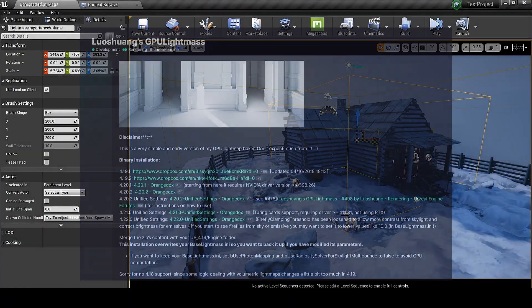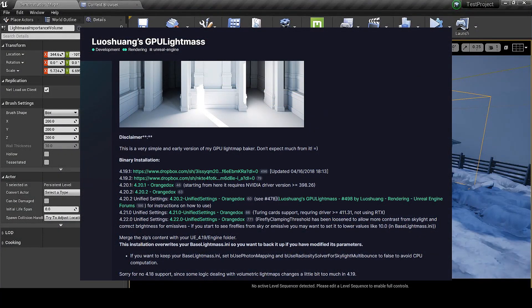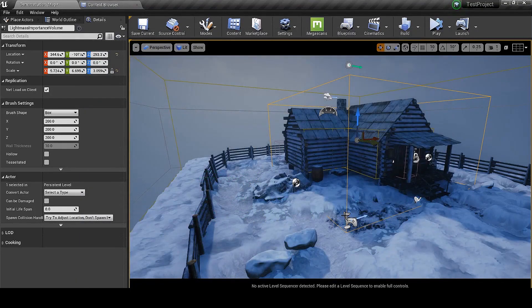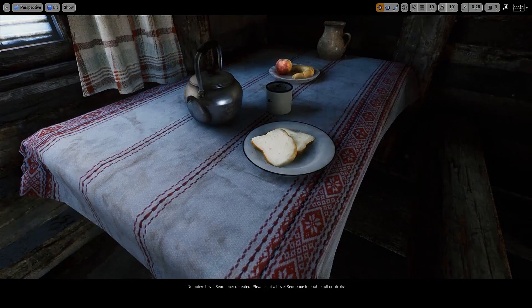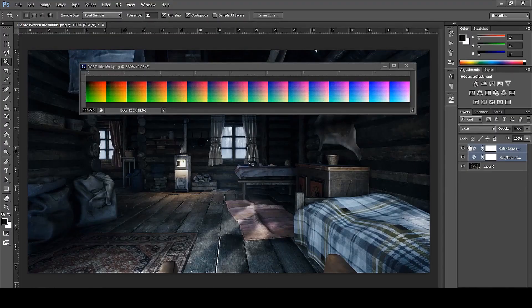You won't believe how easy it will be. First, you need to download GPU Lightmass from the website — you can also get the link in the description. This will help us build light fast and give realistic output. Step 1 is to make the scene look real, and in step 2 I will do color grading.